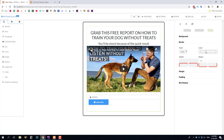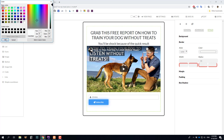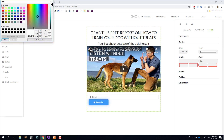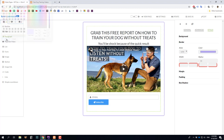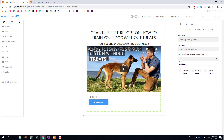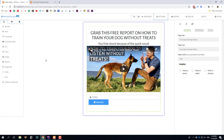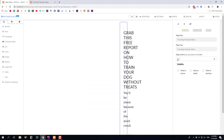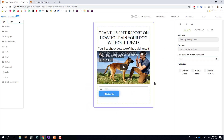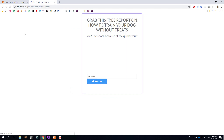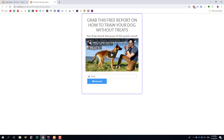I'll set the border radius to 10, choose a color, and I may also decrease the width of the page in Settings — currently it has 700 pixels. For a simple landing page like this, I'd like to make it 520 pixels so it looks a bit better. I update the page, go back, and reload — and you can see we have a better looking squeeze page.